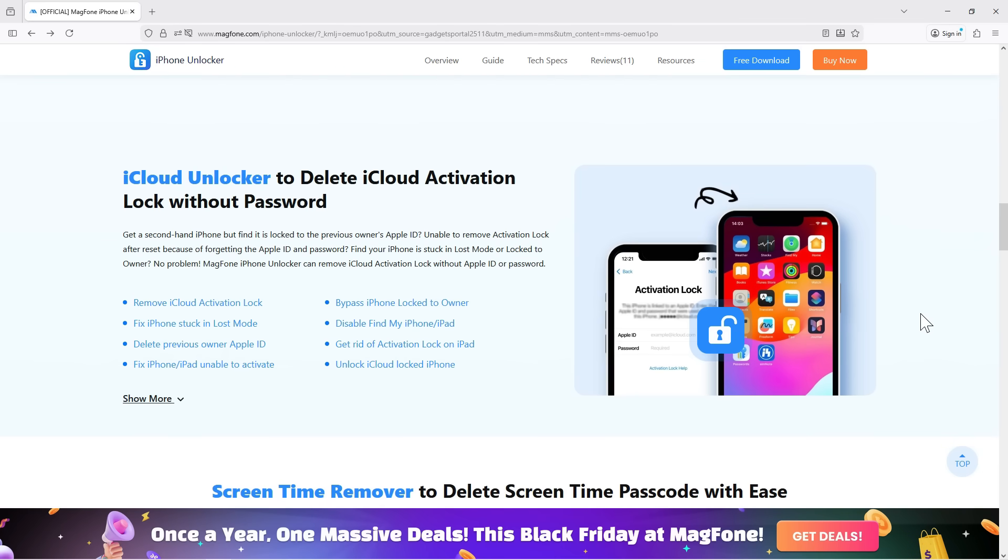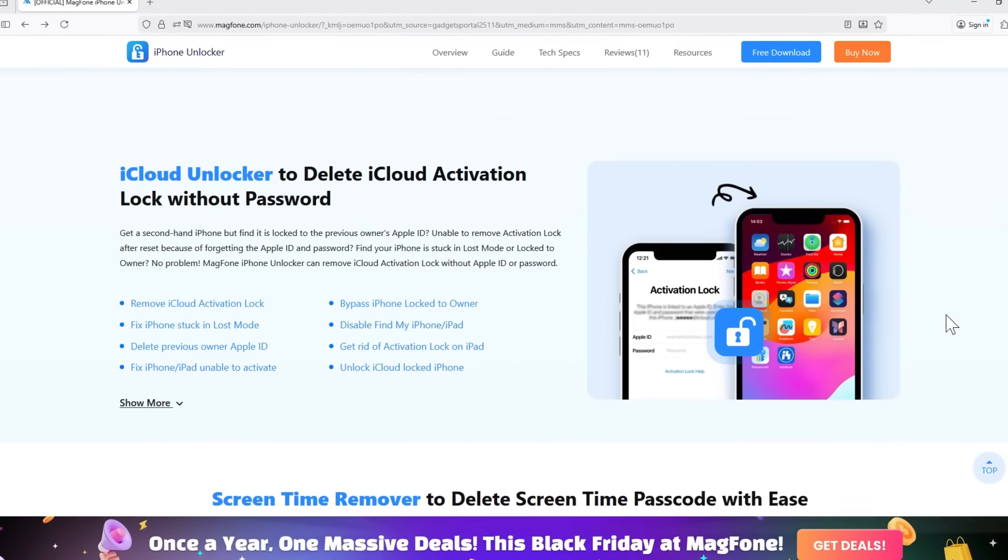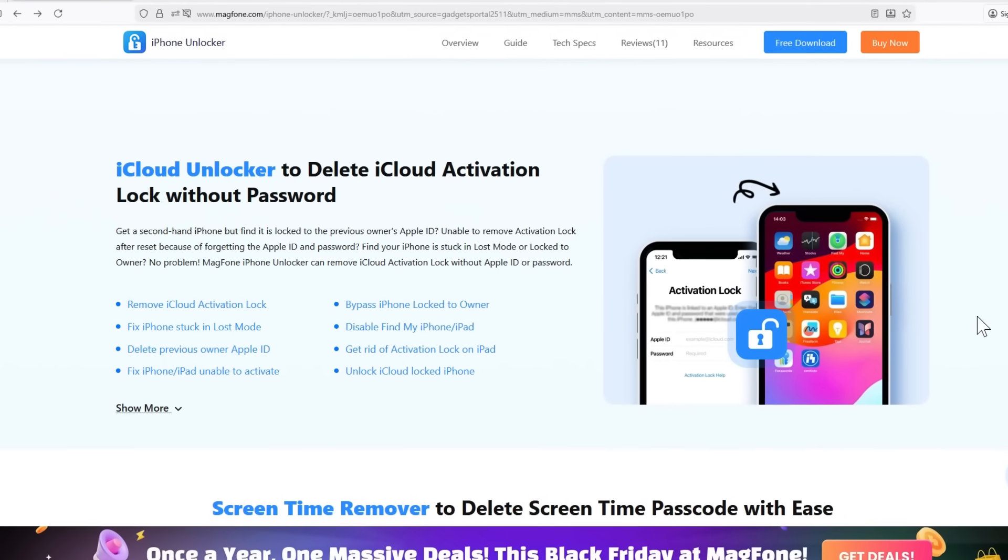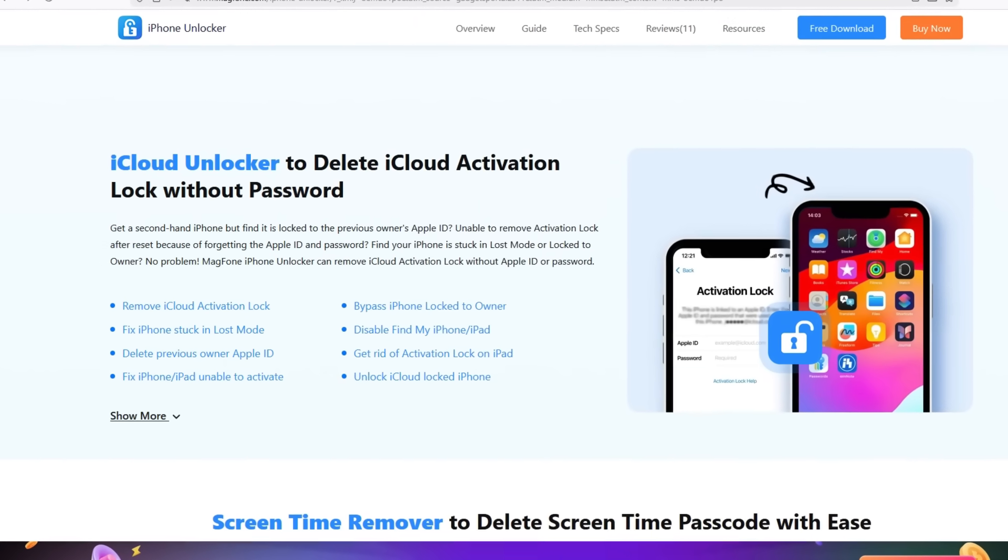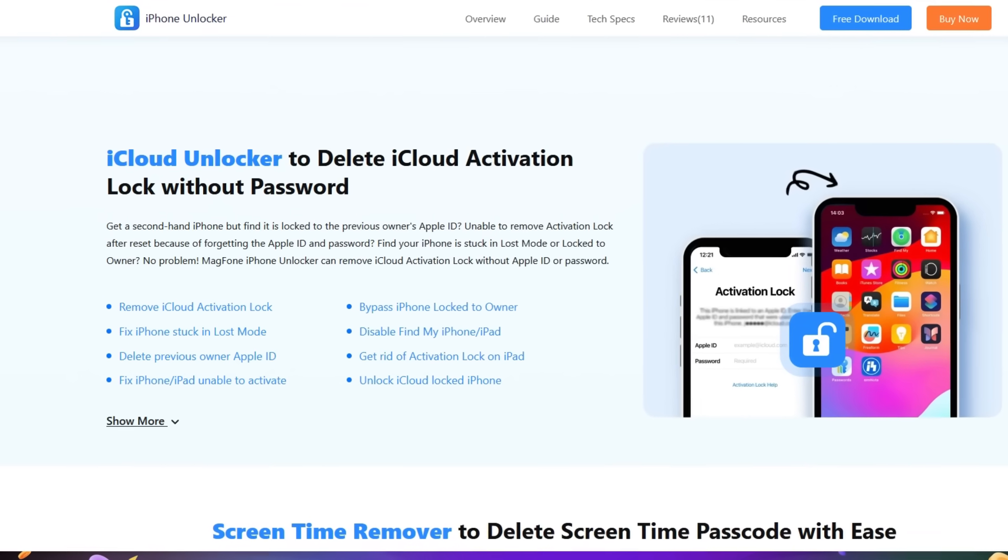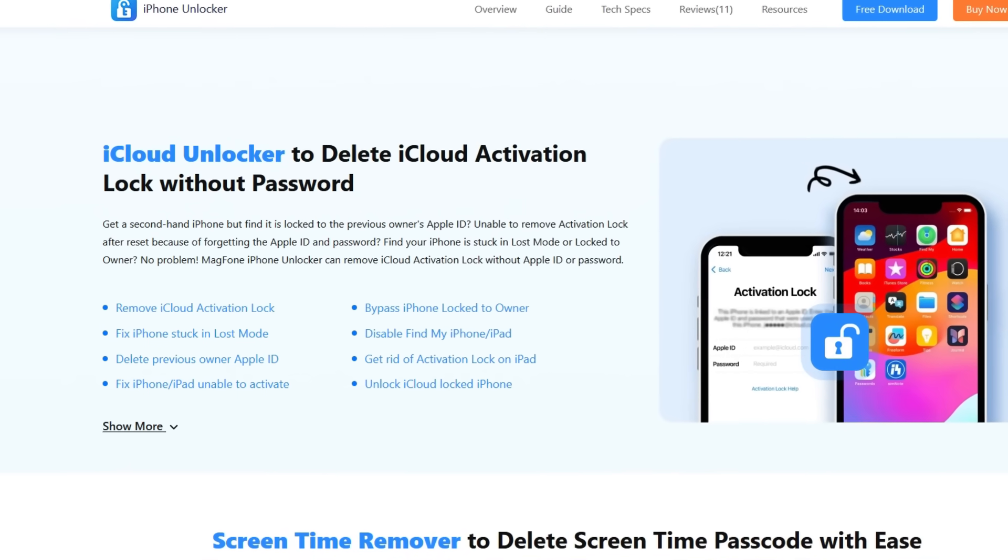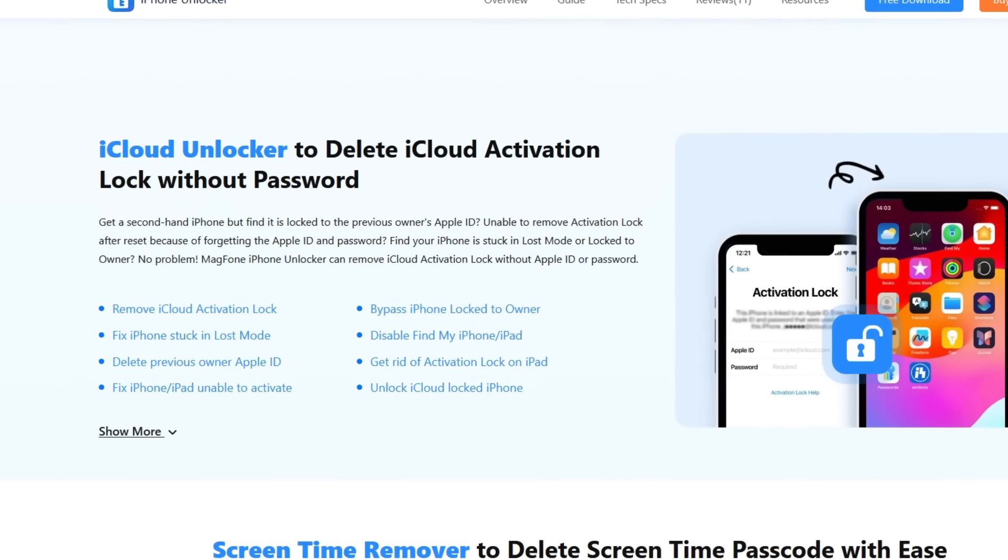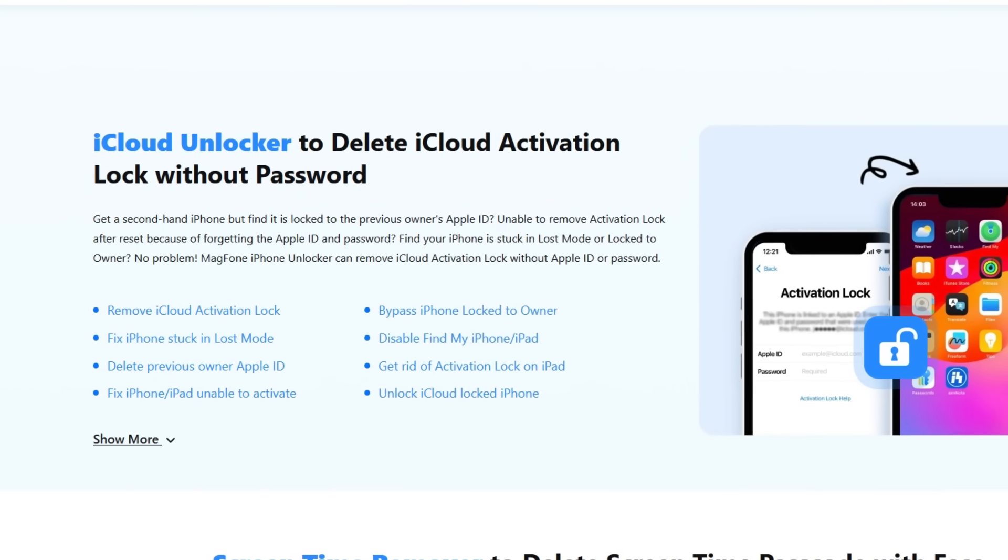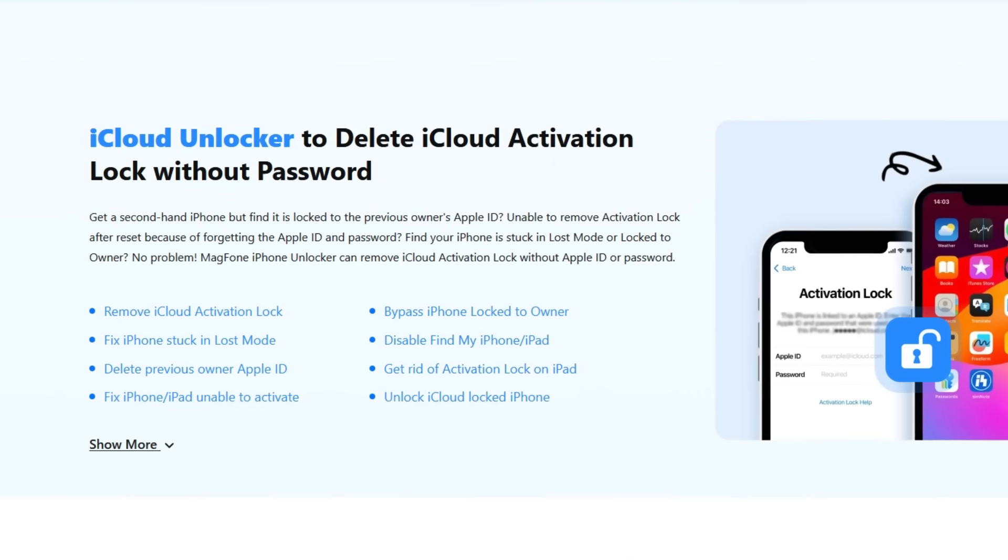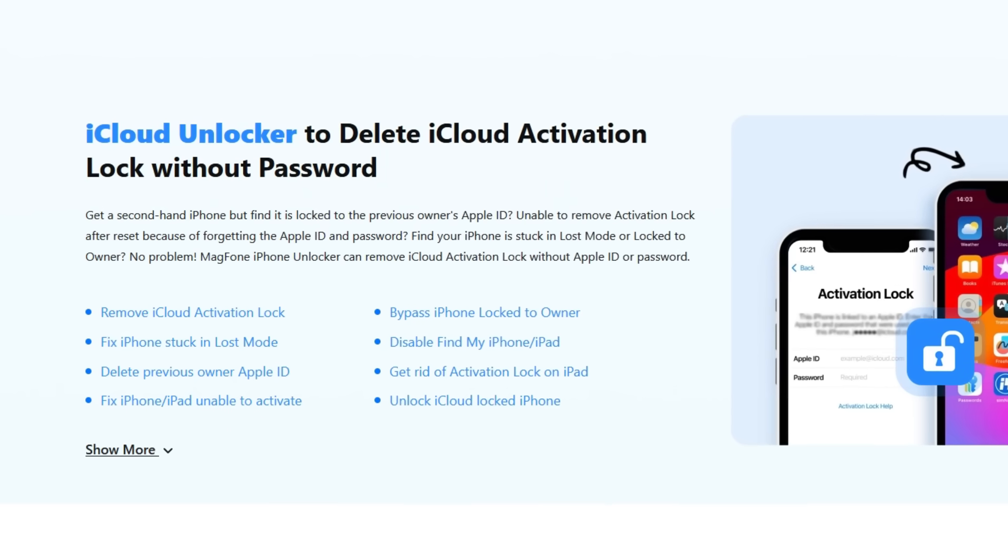Let's say you got a second-hand iPhone, but it is locked to the previous owner's Apple ID. You are unable to remove Activation Lock after resetting because of forgetting the Apple ID and password. You found that your iPhone is stuck in Lost Mode or locked to the previous owner. Then no problem.